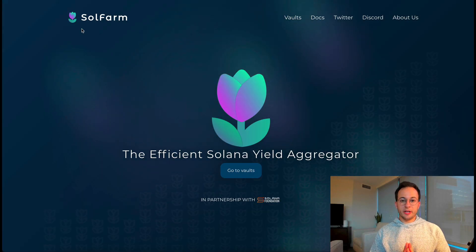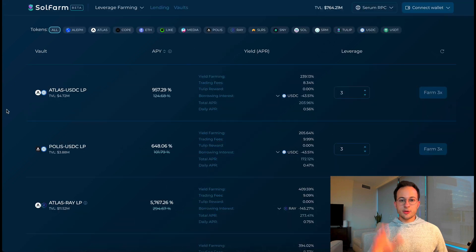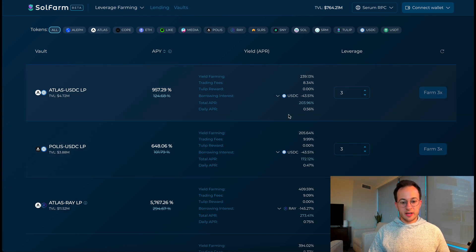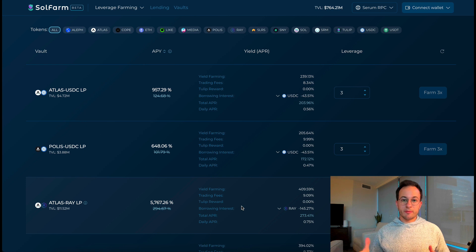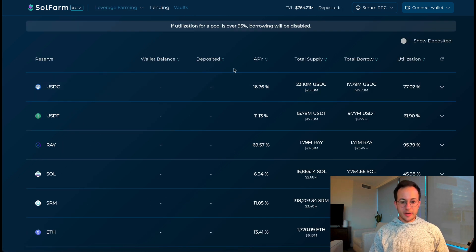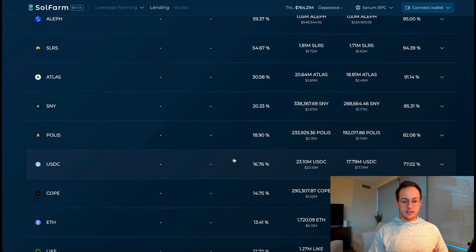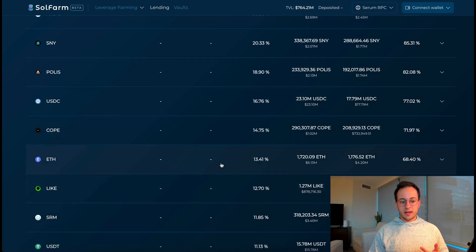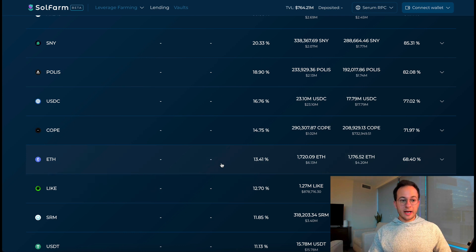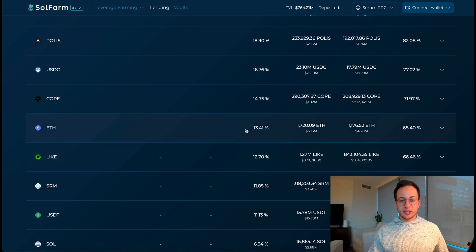Next I wanted to cover Solfarm, which I think has some of the coolest opportunities on Solana right now. Solfarm is a yield aggregator for Radium and Sabre, and it allows users to get leverage on liquidity positions. On the leverage farming page the APYs are very high — all with triple leverage, so it's very risky. The benefit of Solfarm is you don't have to participate in leverage farming; you can lend out your assets to people who want leverage for a pretty high yield. Sorting lending yields from highest to lowest, even USDC is getting about 17% APY and ETH itself is getting 13.4%, which is really good.